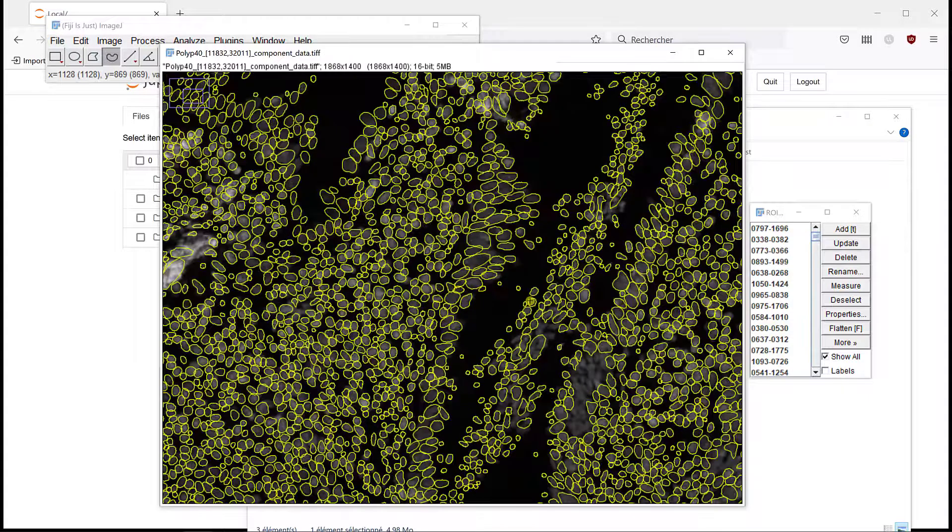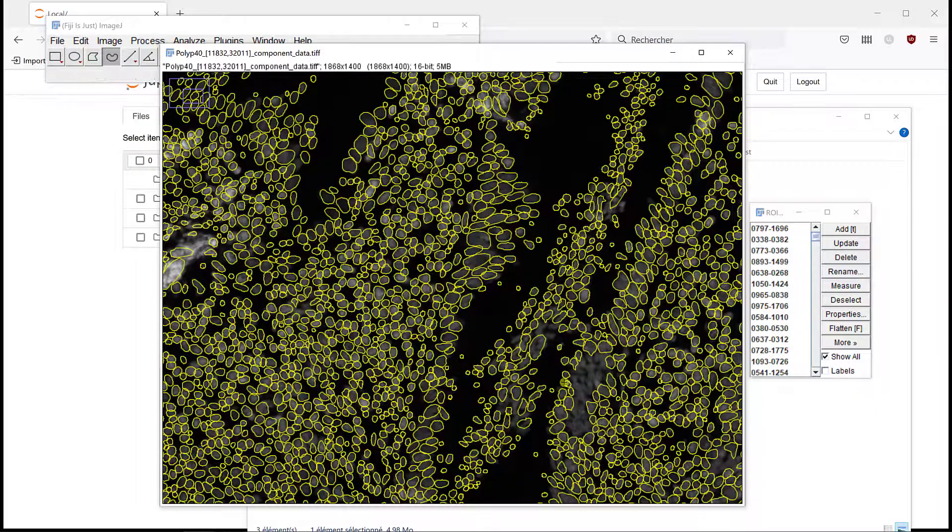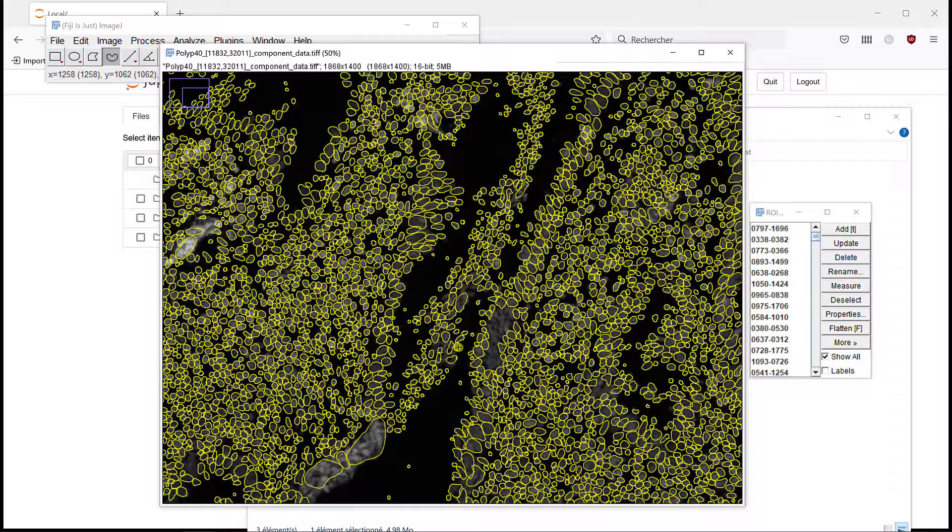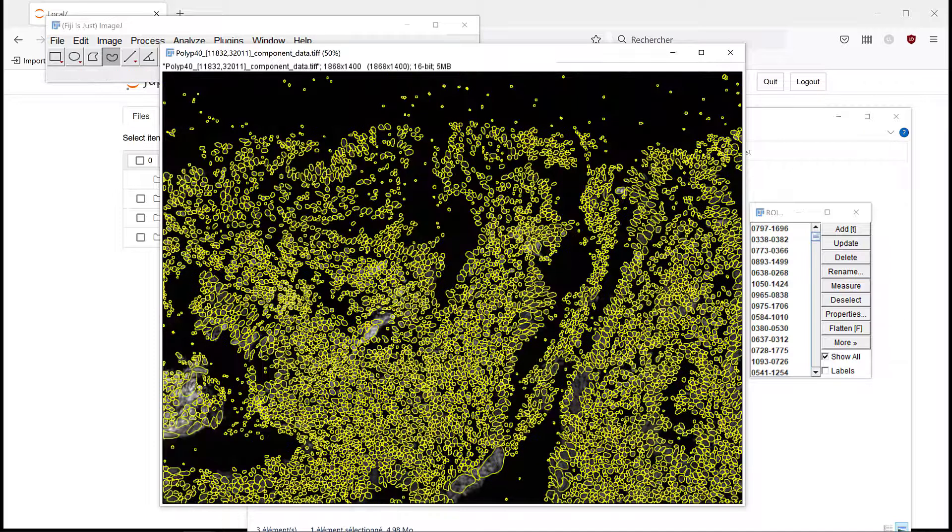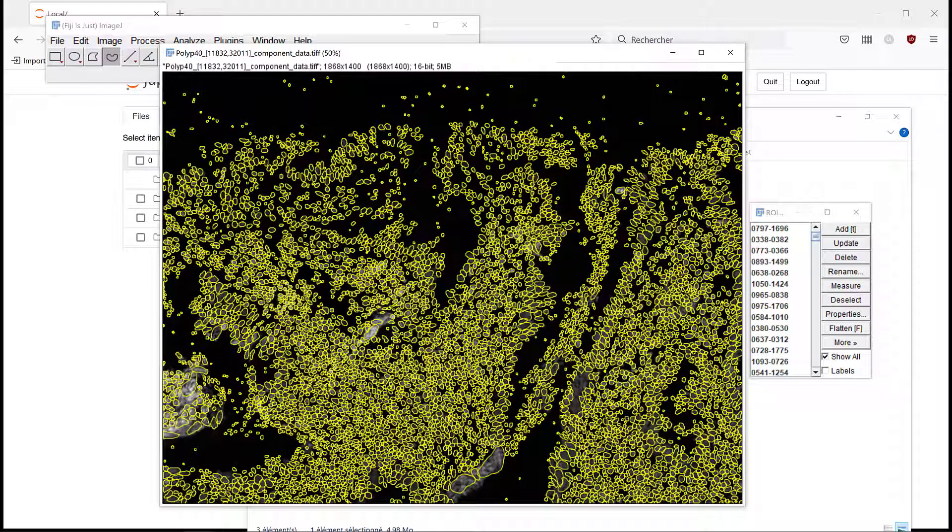Maybe with a different threshold that would work better, but here in the epithelial region again, it fails completely. So basically, to summarize, segmentation in the stroma is pretty good, but in the epithelial is not that good.